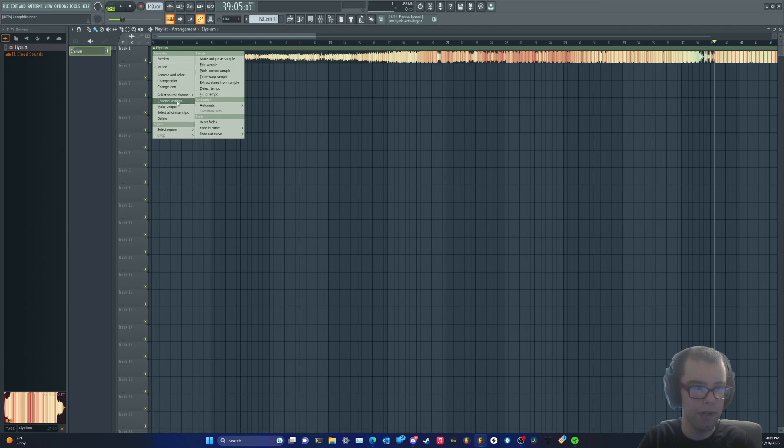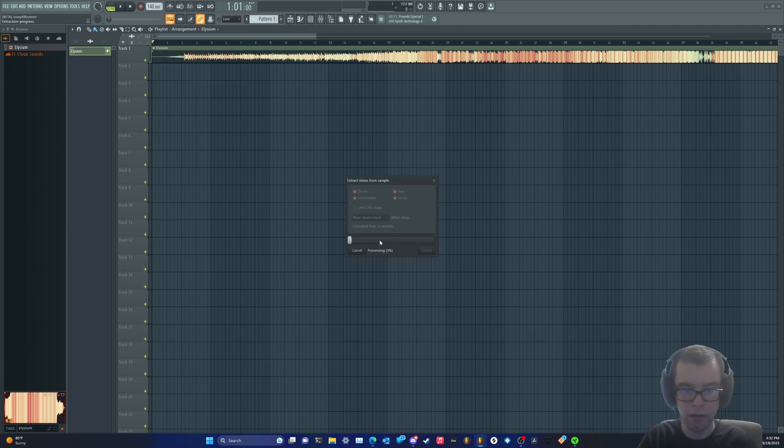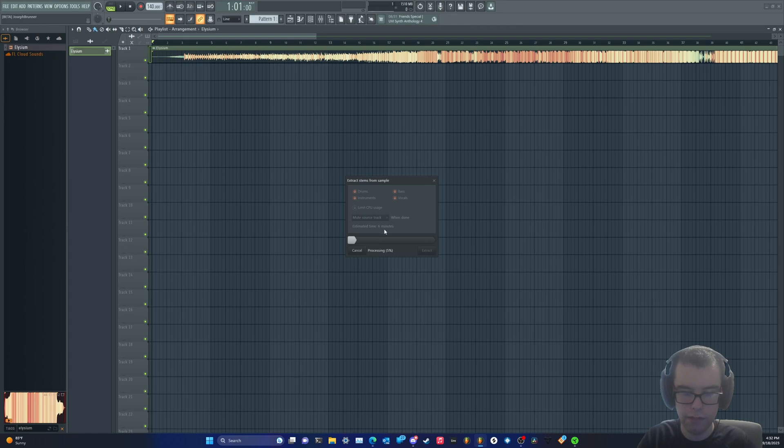So I'm going to try stem separation. The first time you do this, it's going to ask you to download something from the internet. It's going to download the extractor, and it takes a little bit of time. Yeah, it estimates six minutes.